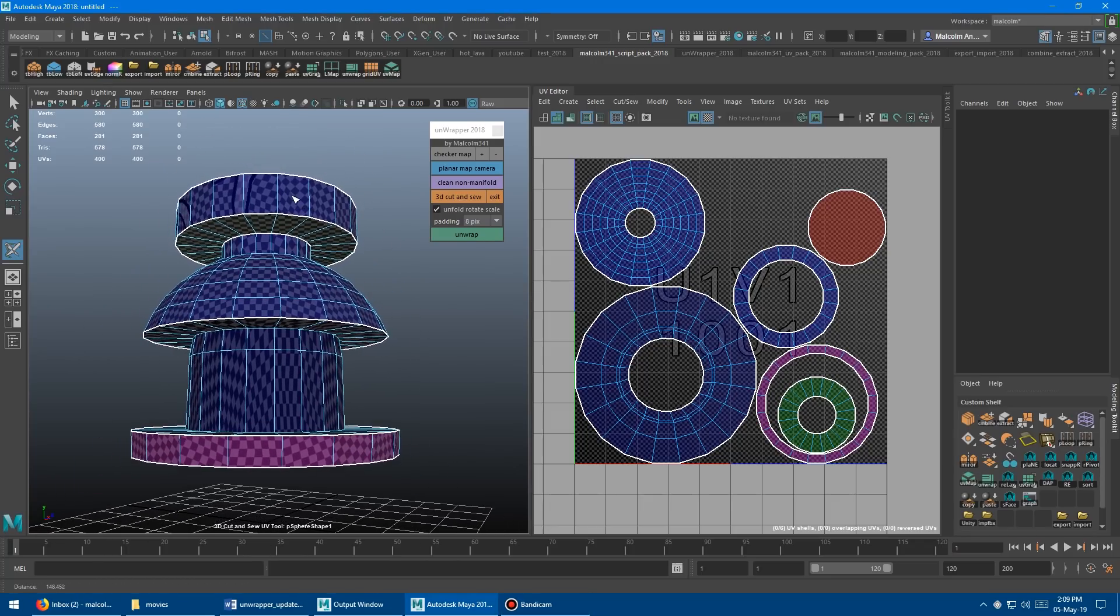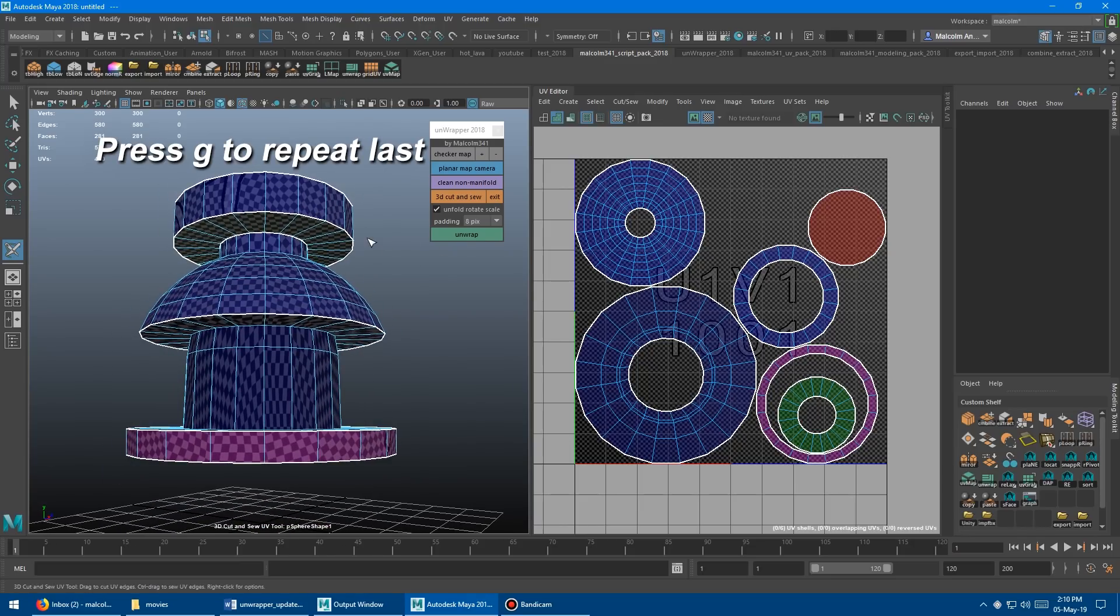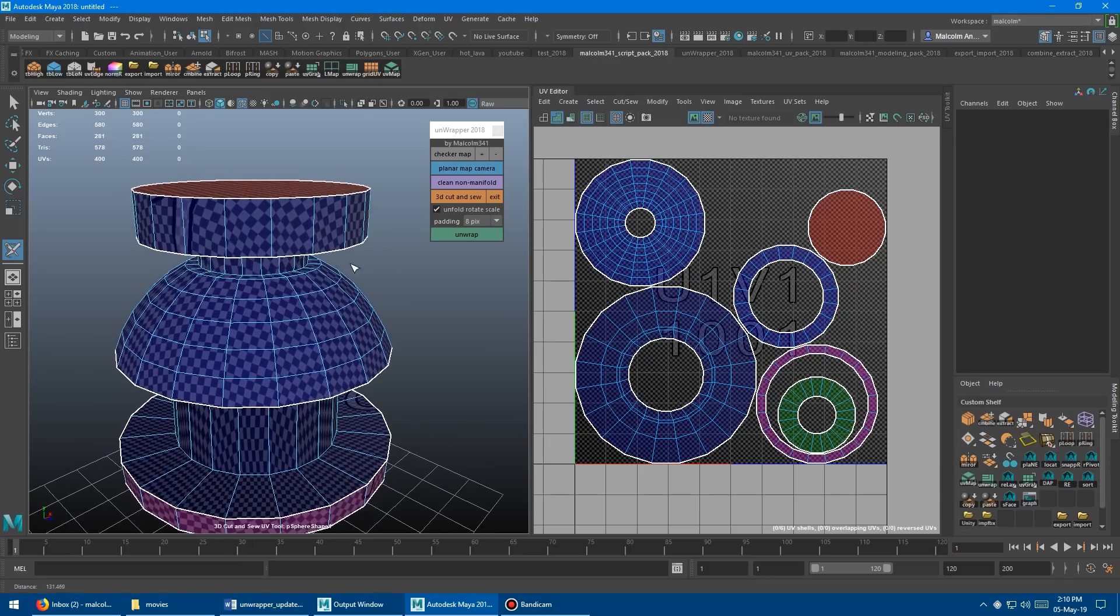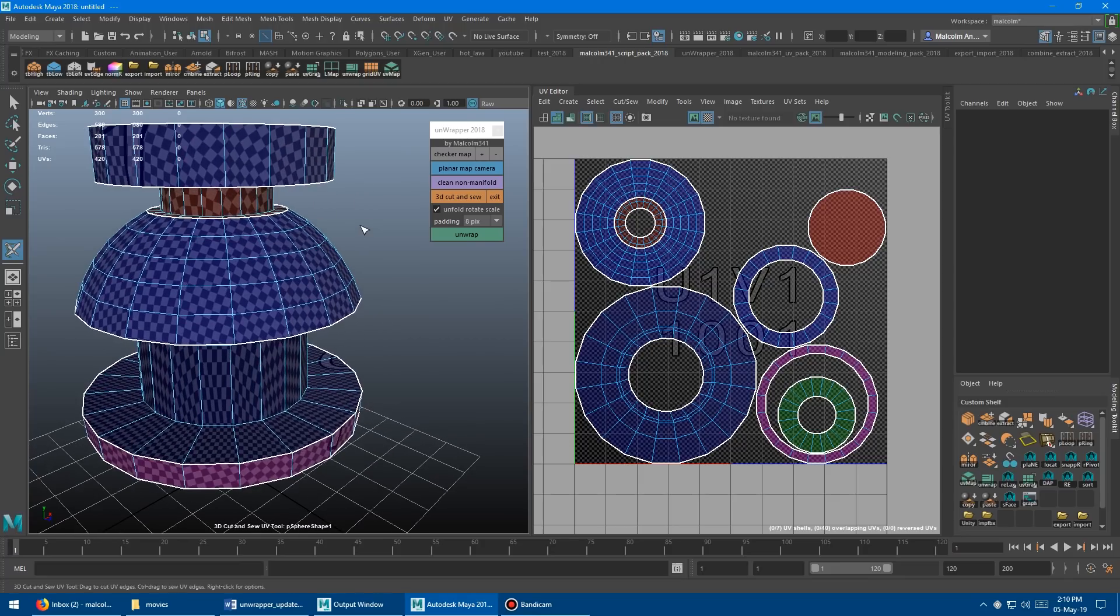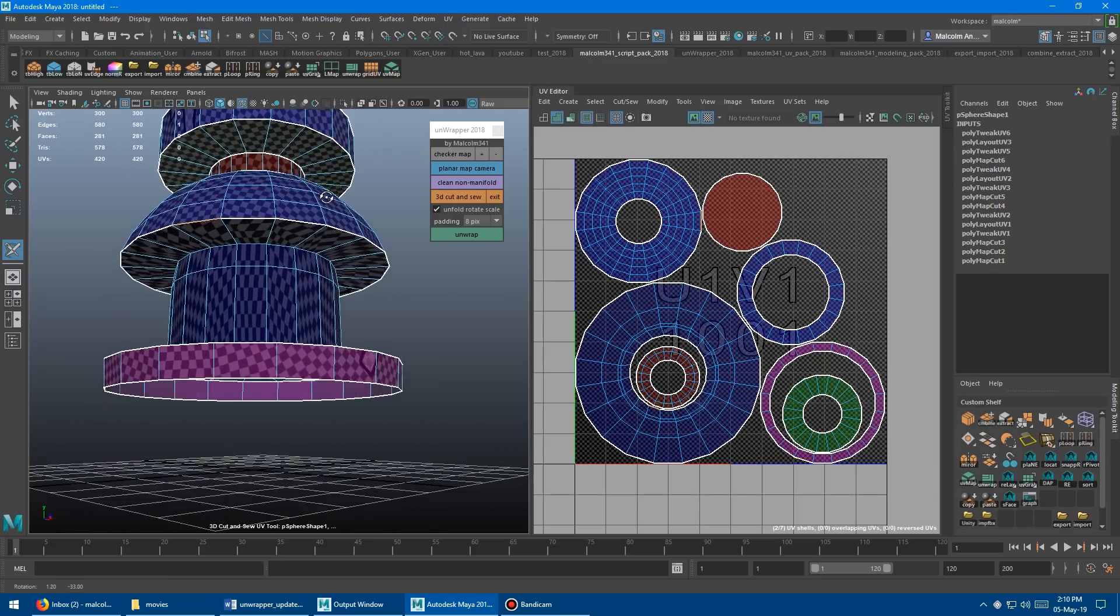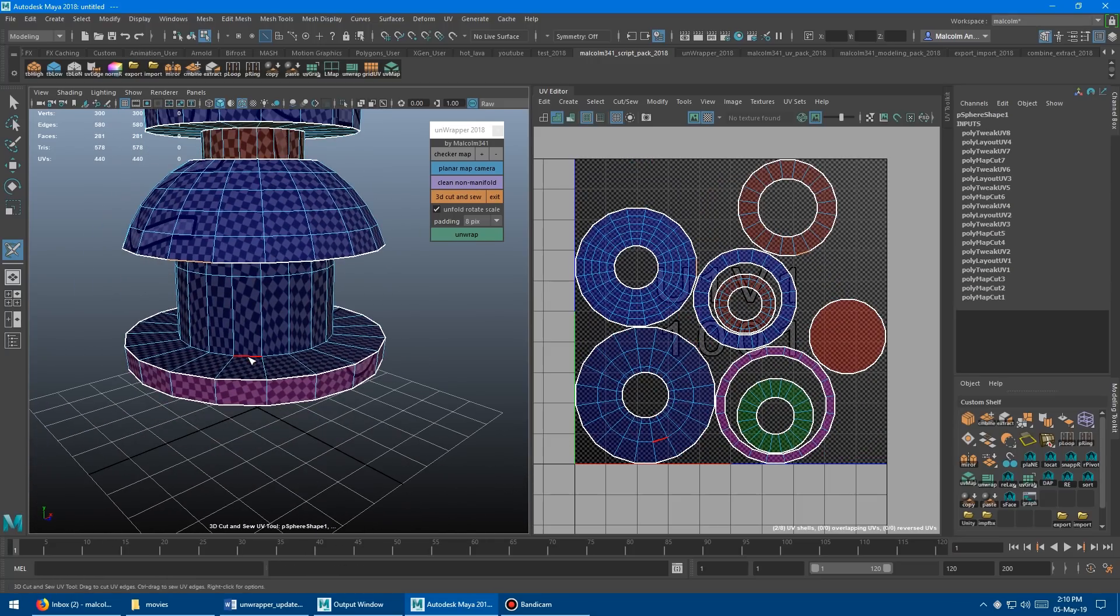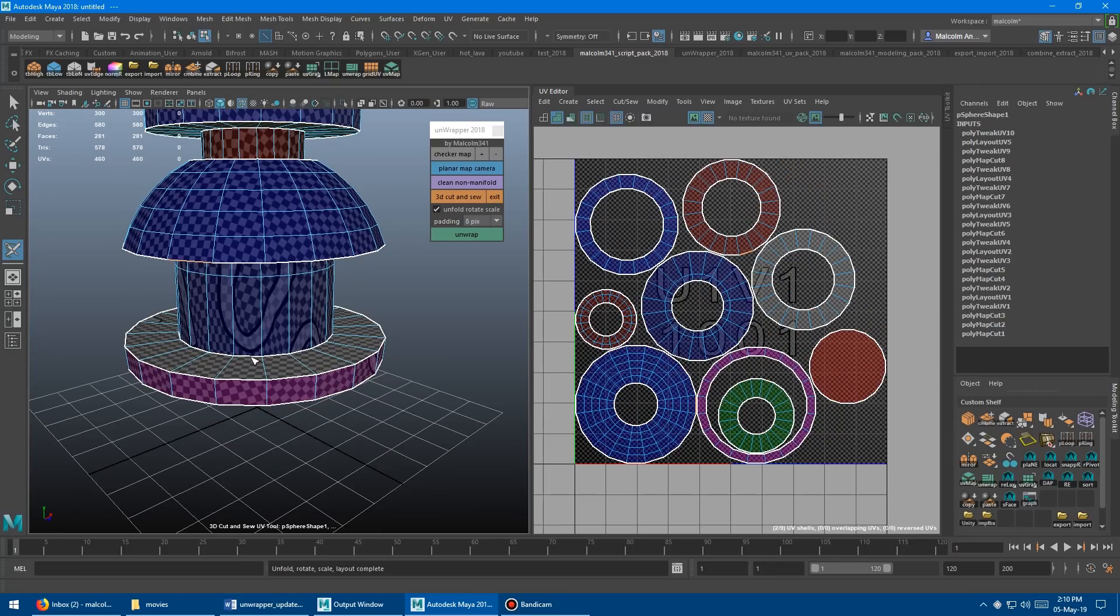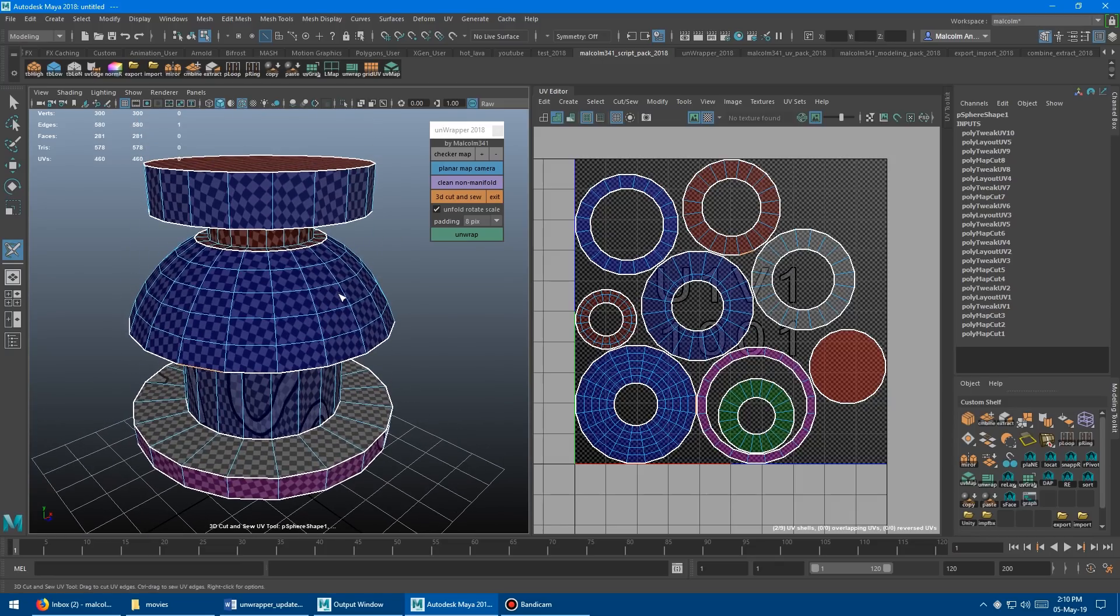The really cool thing is you don't even need to press the unwrap button. If you press the G key to repeat last command, this will go into the queue as the last command. I'm going to double click here and I'm just going to press G on the keyboard. You'll see it will interactively unwrap over there. So I can cut up my model, press G, cut up my model again, press G, and it'll just continue to update as you work.